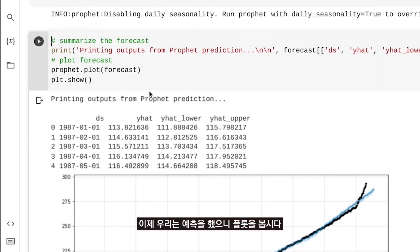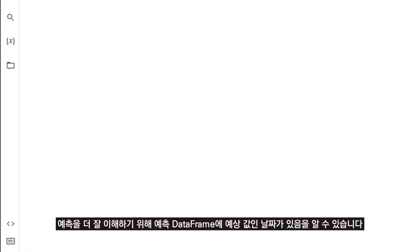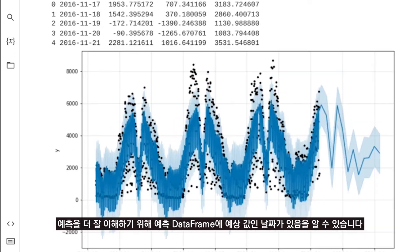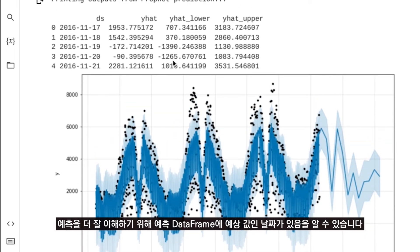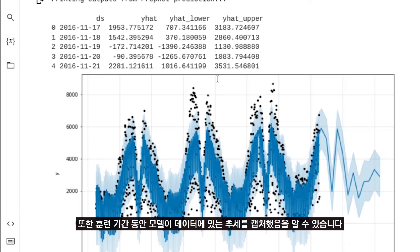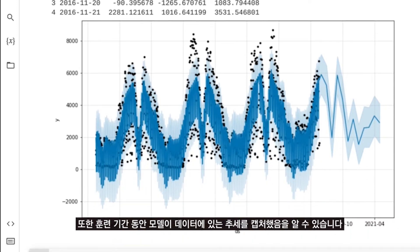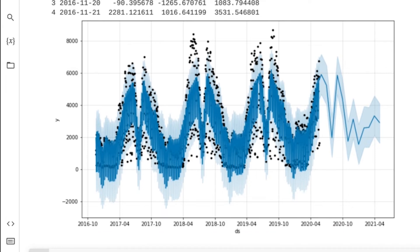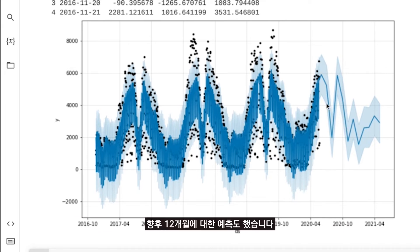Now that we have the forecast, let's plot it to get a better understanding. We see that the forecast data frame has the date, the estimated values, the lower range, and the upper range of the estimated value. For the training period, the model has captured the trend present in the data, and it also made a forecast for the next 12 months.